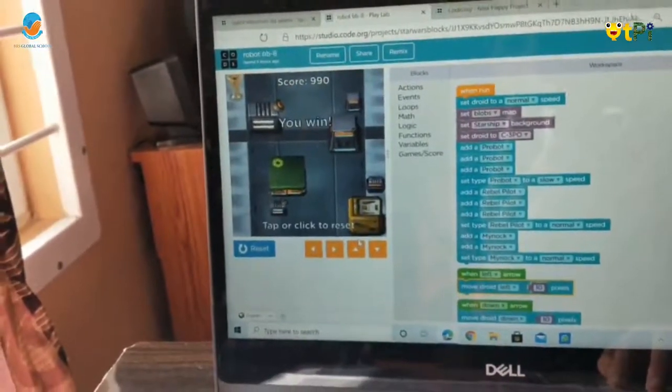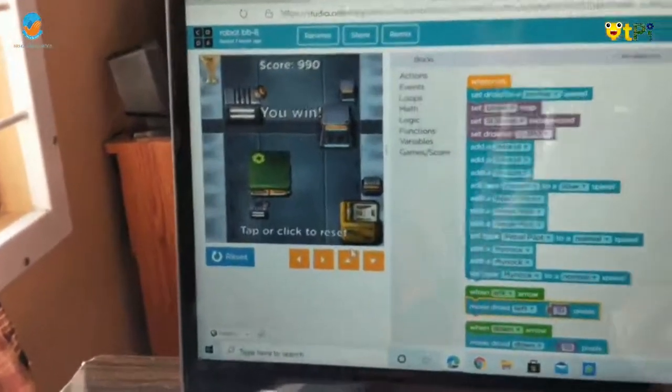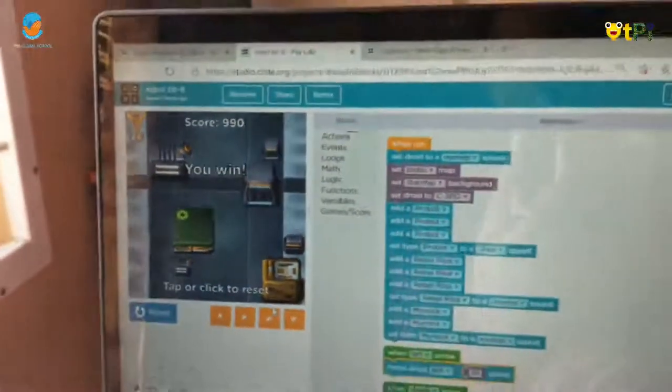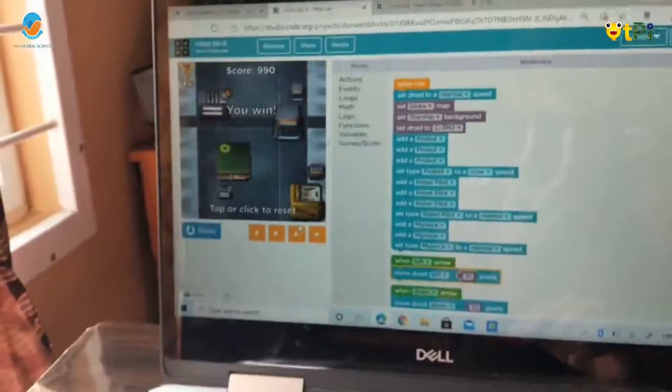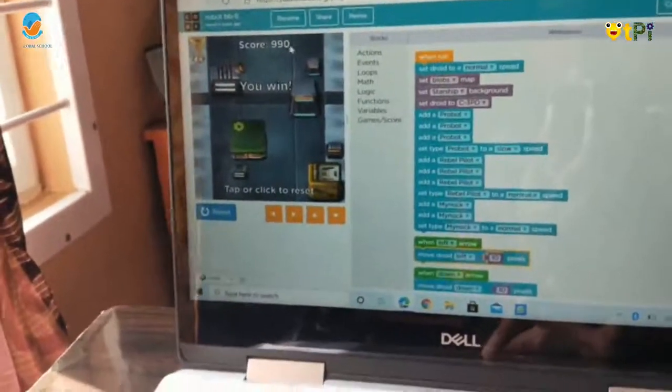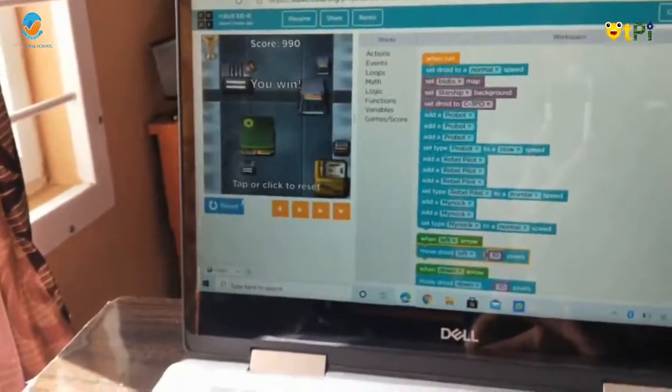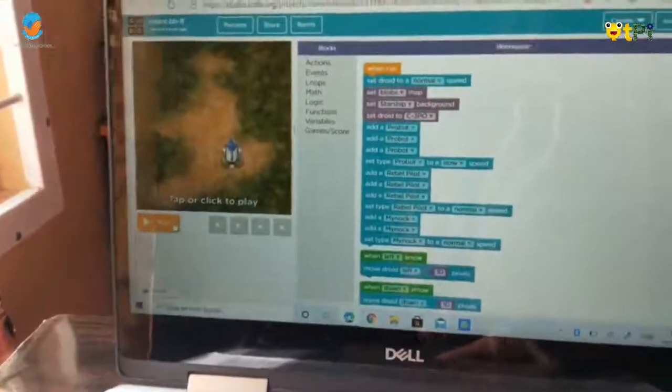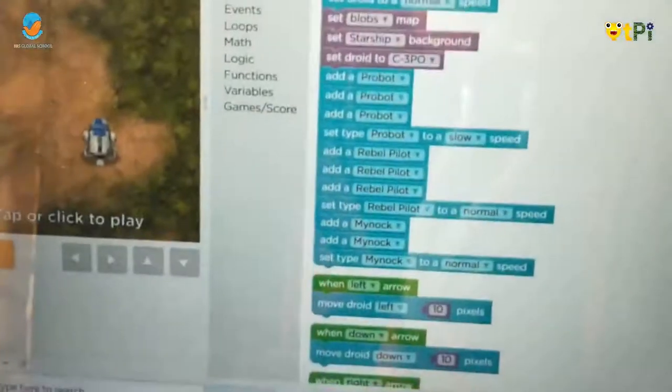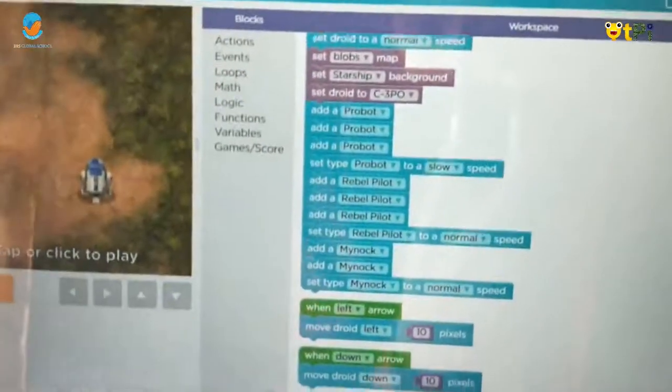Then it will come like you win. And then I score 990. And this is my coding of the app.